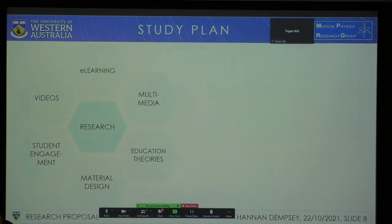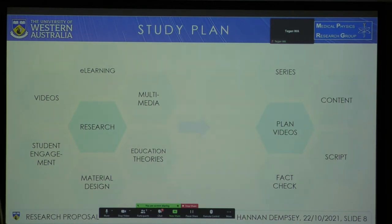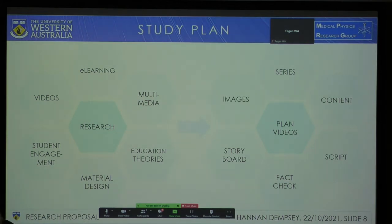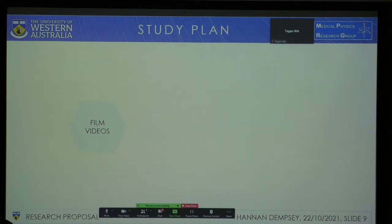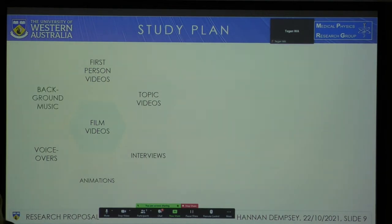I've already done most of this research in the form of a literature review. The planning phase will include what series the videos are going to be a part of — I'm planning to have many different series. It will also cover what content will be in these videos. A script will then be produced, fact-checked, and storyboarded. Images and animations will be planned to support the material. The videos will be filmed in front of an engaging set, and the types of videos planned are first-person videos, topic videos, and interviews, supported by hand-drawn animations using the iPad app Calipeg. Voiceovers will be produced when needed, and background music will be created and integrated.